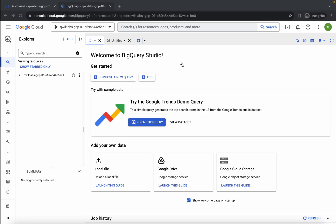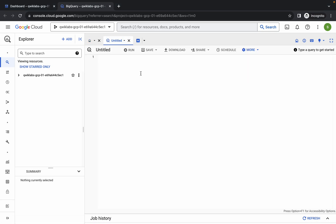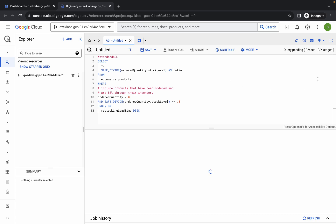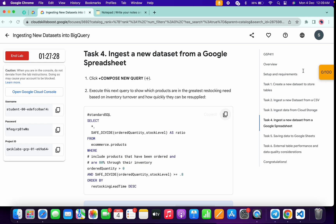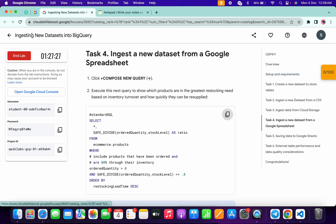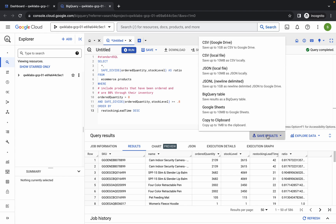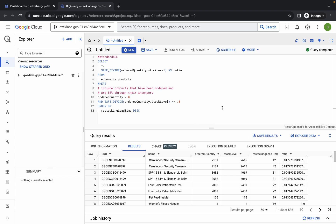Come back to the lab instructions and click on Task number four. Copy this query, come back over here, and click on the Untitled field. Replace the query and once you get a green tick, simply click Run. If you are not able to get a green tick, come back, refresh the page, and copy the query again. Once you see the output, proceed to the next step.